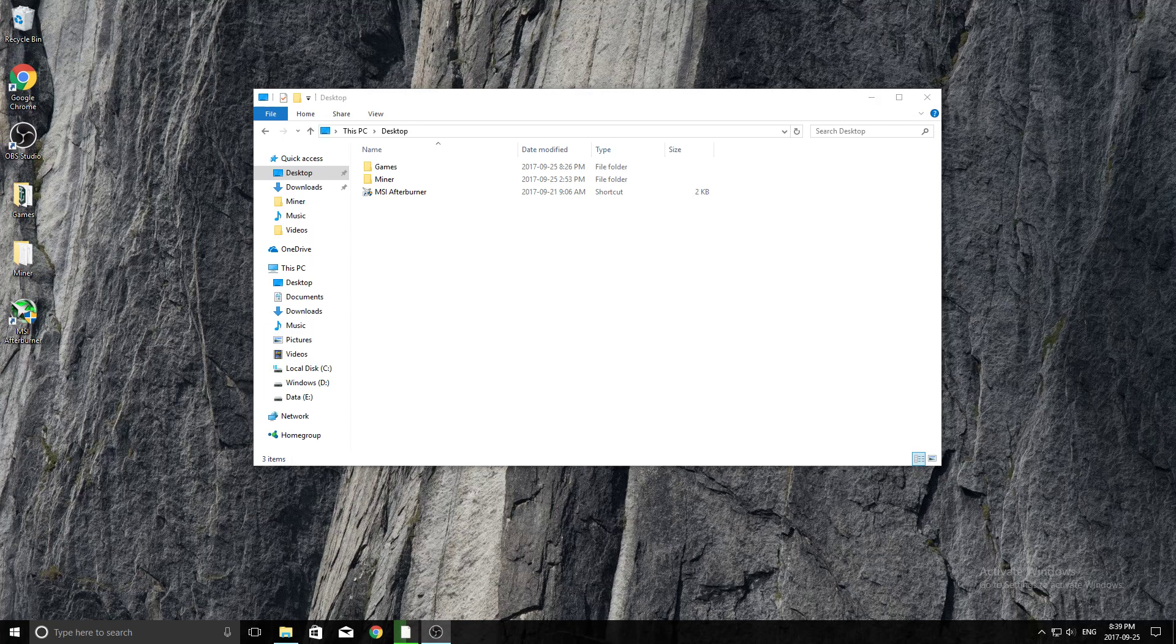Hey guys, welcome back to another video. In today's video I'm going to be talking about how you can encrypt a folder and how you can hide it so that if other people are using your computer or if you just want to be extra secure about some files you have.